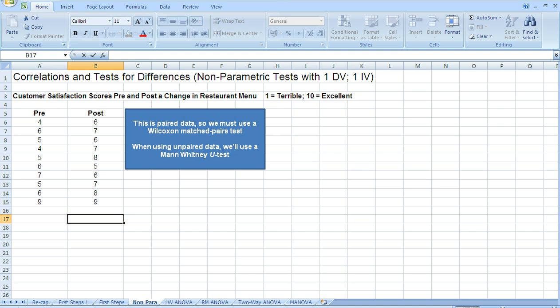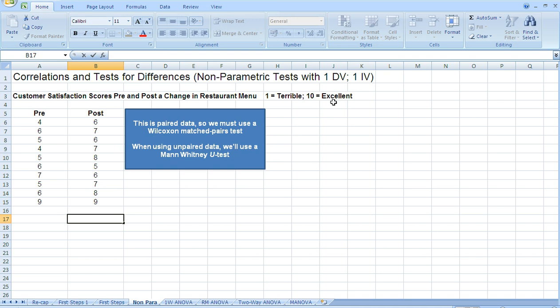The research problem here is customer satisfaction scores pre and post a change in restaurant menu. So how satisfied were customers with the menu before it was changed — that's the pre column — and how satisfied were customers after the menu was changed? This is a non-parametric test because we're using ordinal data, collected using a questionnaire where 1 was equal to terrible and 10 was equal to excellent. So we don't have interval or scale data — we have ordinal data, which we usually find in questionnaires.